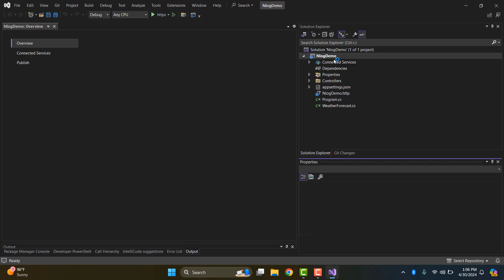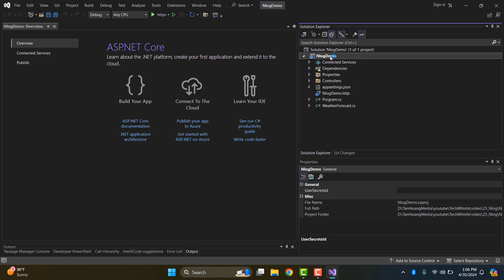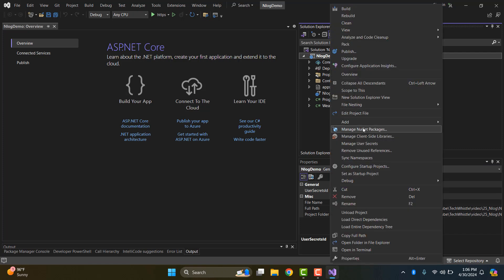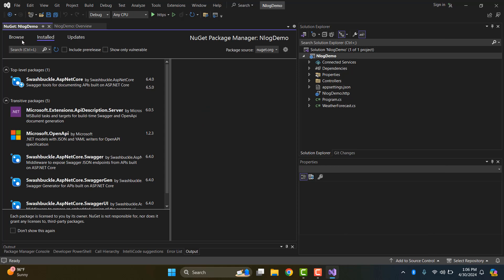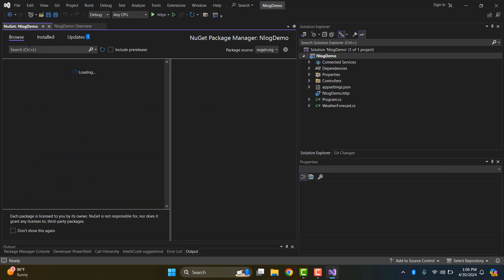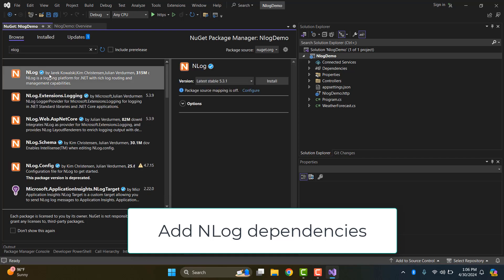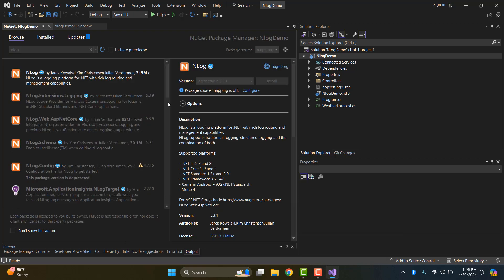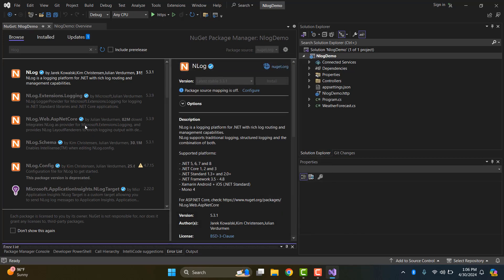First of all, we create a project ASP.NET Core Web API called NLog Demo. Begin by adding the required NLog dependencies to our project. In Visual Studio, you can use the NuGet Package Manager to search for and install the following packages: NLog and NLog.Web.AspNetCore.